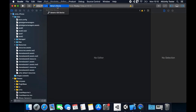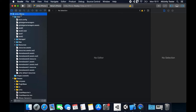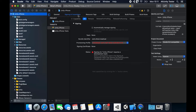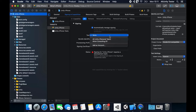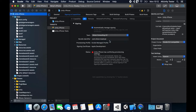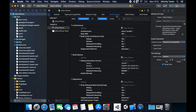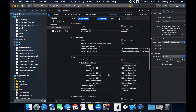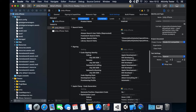Make sure you have your device set as target. In Signing and Capabilities, tick the Automatically Manage Signing box and select your development team from the list. In the Build Settings section, set the code signing identity to iOS developer instead of the default values.